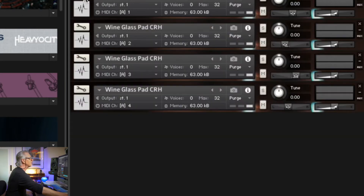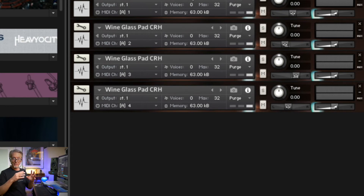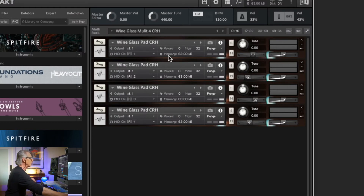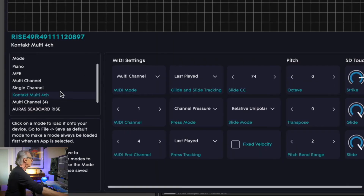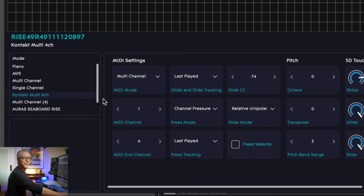The thing about playing the Seaboard Rise is that every time you play a note, it sends out a bunch of information on a different MIDI channel — it's designed for MPE, and Kontakt right now is still not. So this is what I did in Kontakt: I created my wine glass pad patch and then created a multi. My first instance is on MIDI channel one, and the second, third, and fourth are on incremental MIDI channels. This is the way to get four notes at once with each note individually controlled. I set up the Kontakt multi in my dashboard, telling it how many MIDI channels to use and the continuous controllers to use.